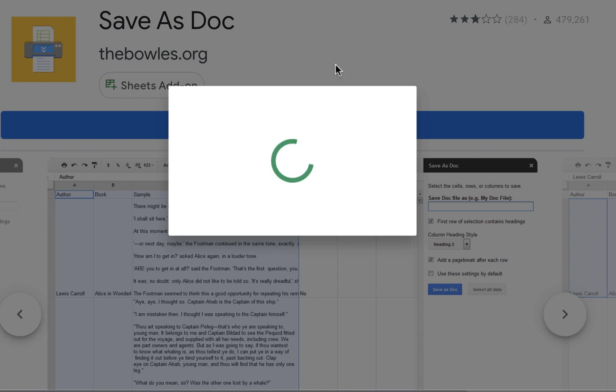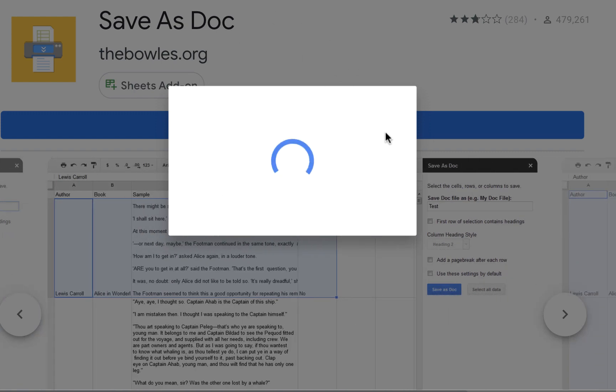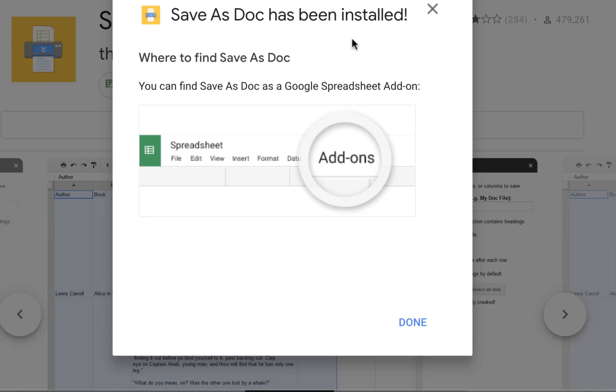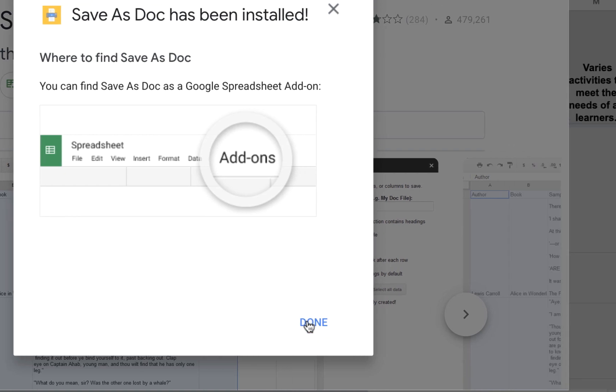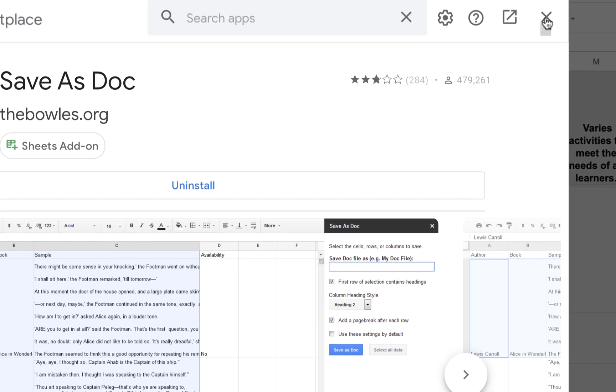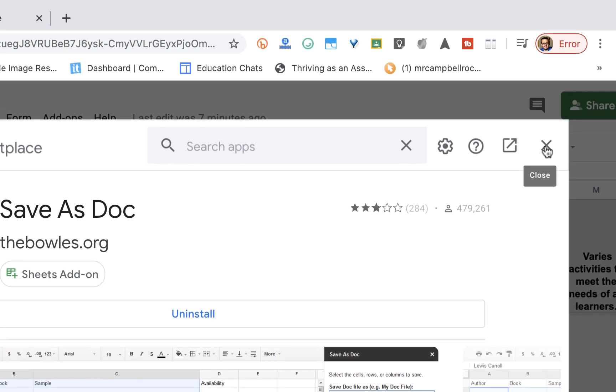You'll see here it gives some tutorials and some pictures of things that are happening. It takes just a minute to install. Once we're installed, we're going to click Done. We're going to X out of this here.